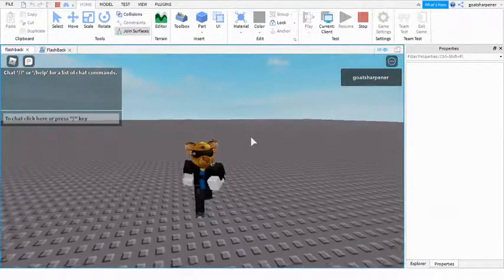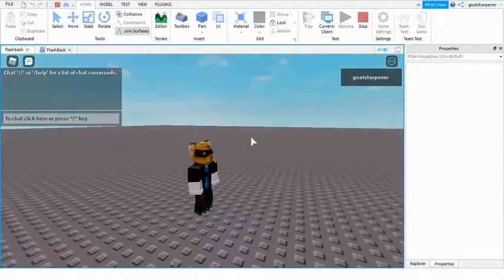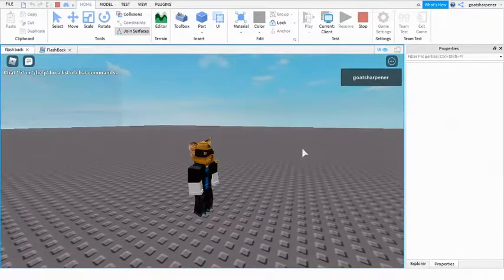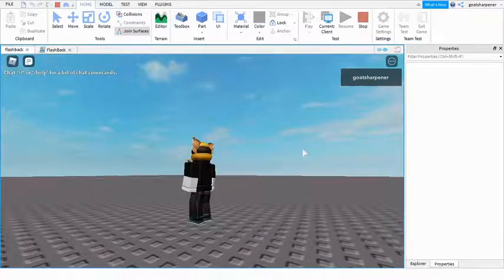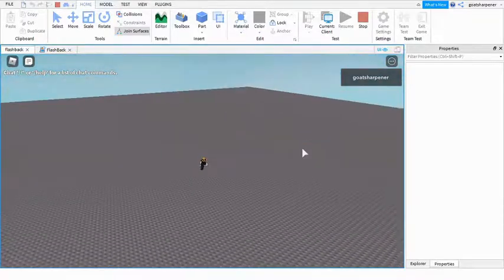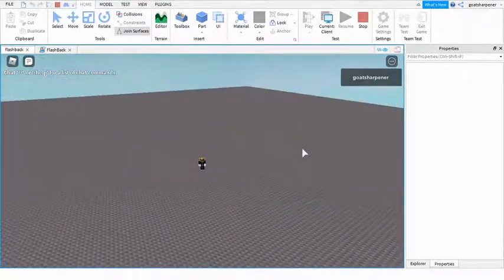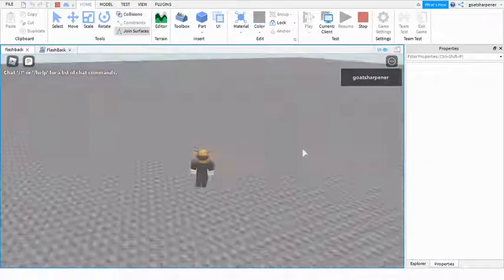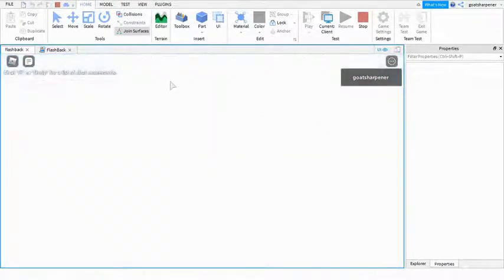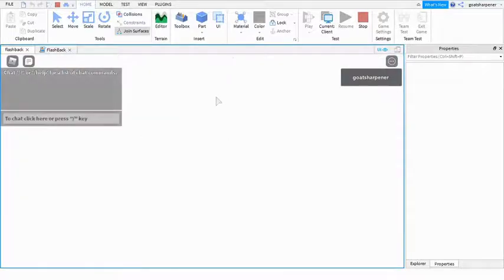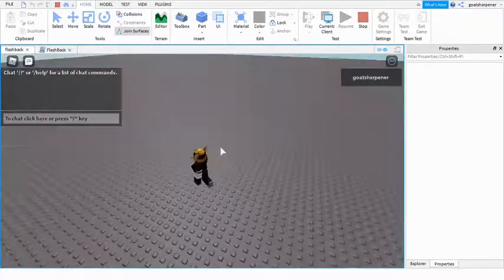So I just load it in. I'm going to wait a little bit. Shouldn't take too long. And there you go. It goes like all white, and then after three seconds, it goes back.